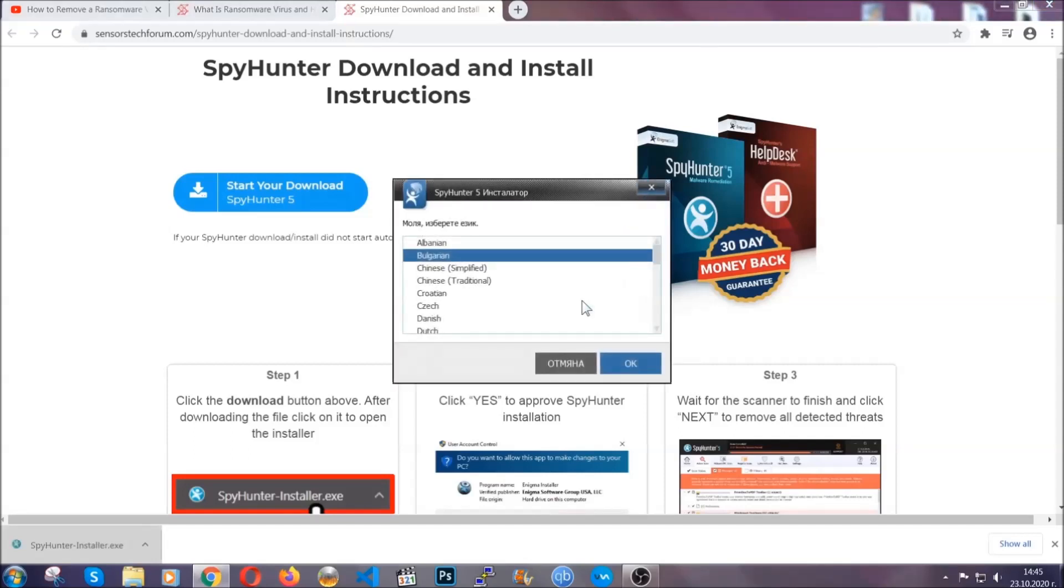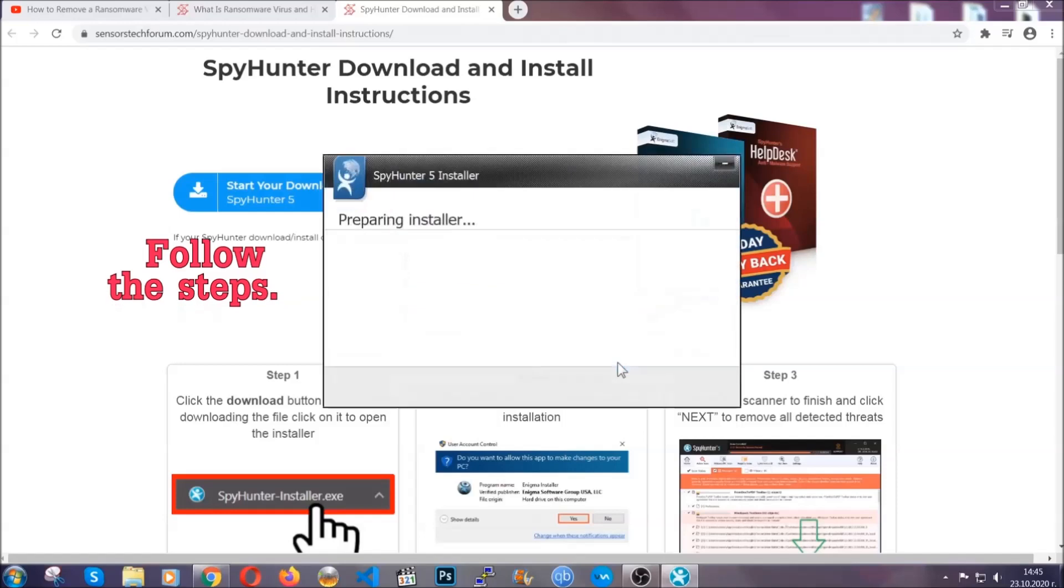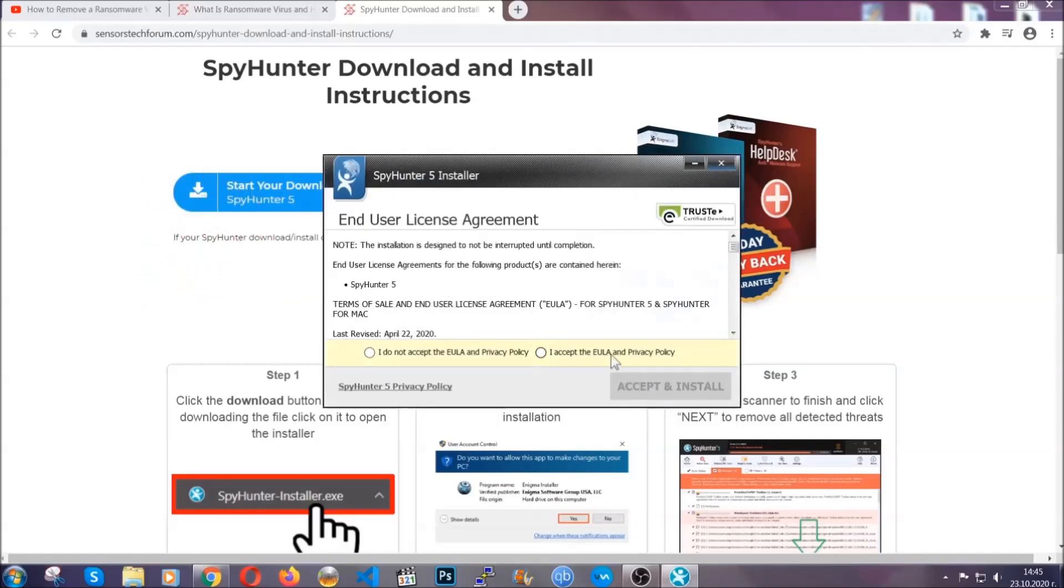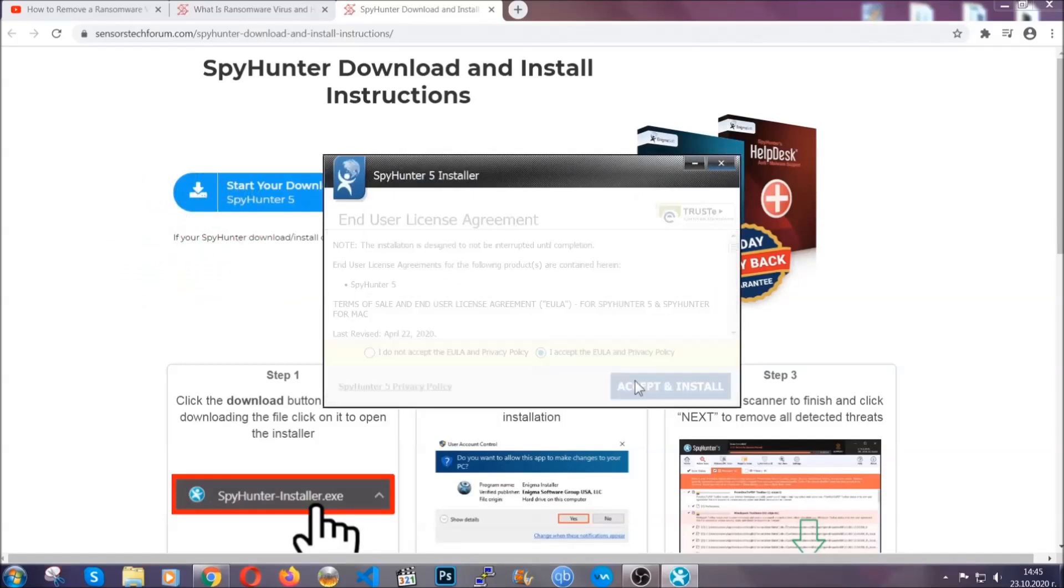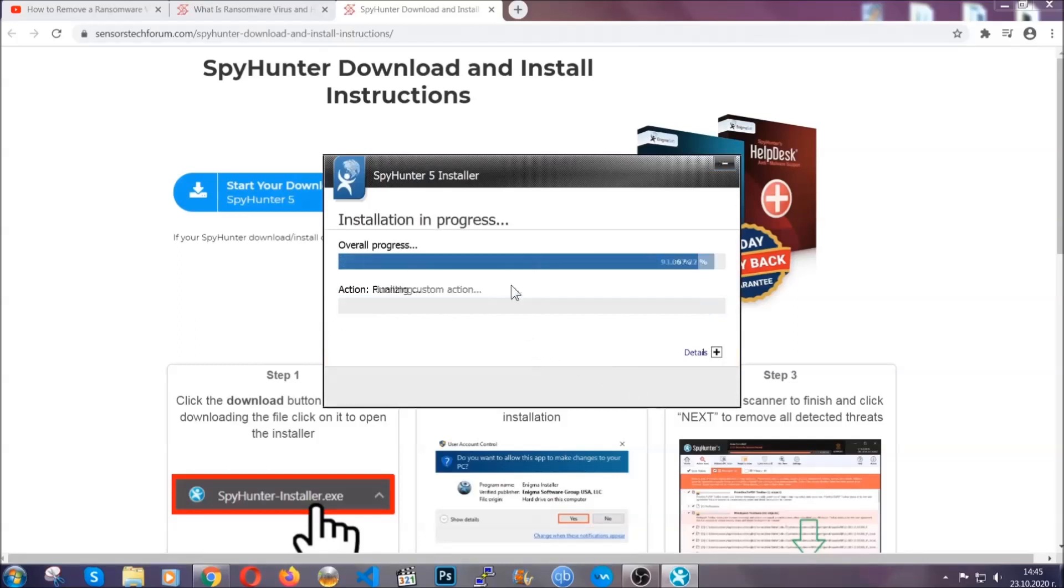Okay, it's going to take you through a language choice and a couple of simple steps that you're going to have to follow. Simply agree with the terms, accept and install, and installation should take one or two minutes depending on your computer.